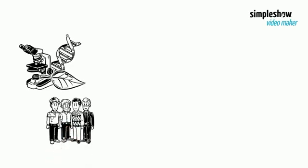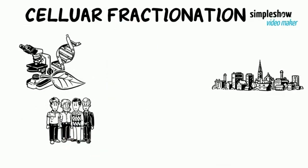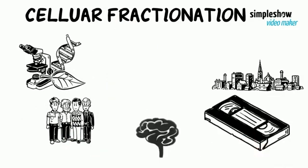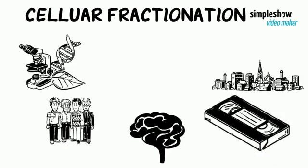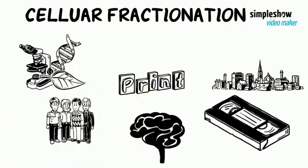Hi guys, let's start the cellular structure topic number one, the cell fractionation. In this video, you will learn cell fractionation and its types.